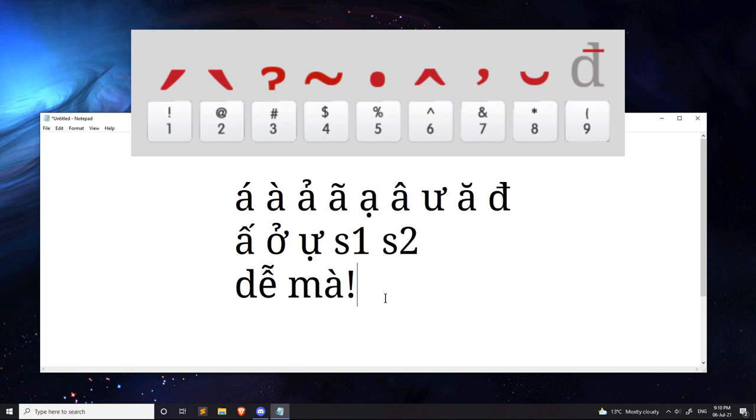That concludes the tutorial on how to install and use the Vietnamese keyboard on Windows. I hope that was helpful.